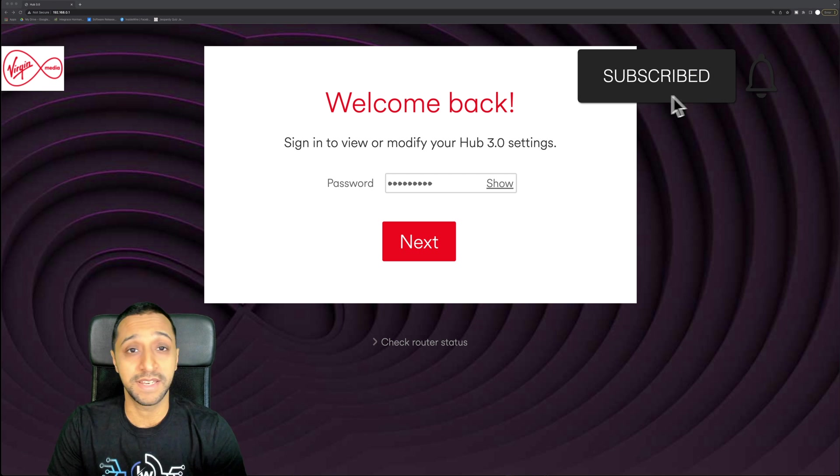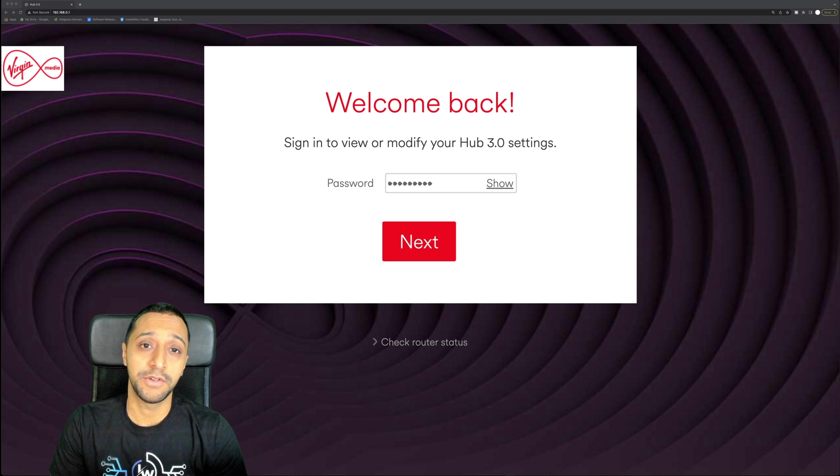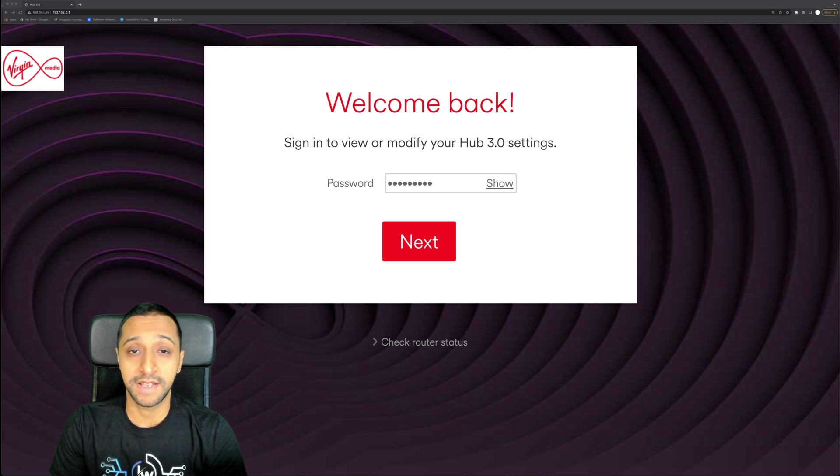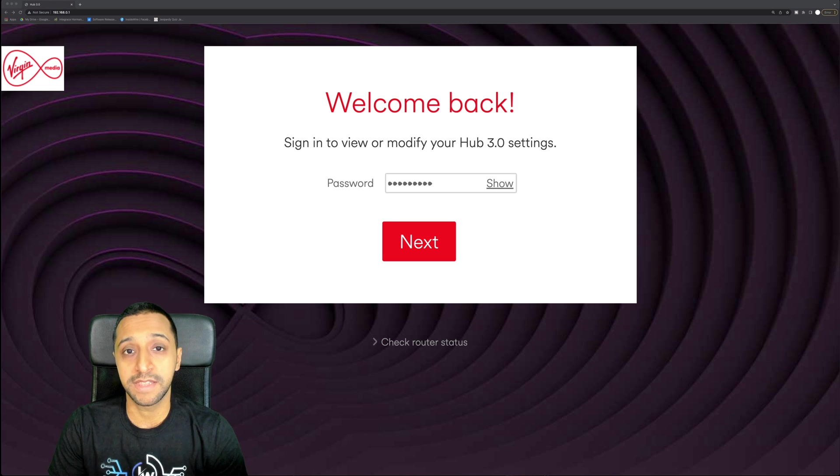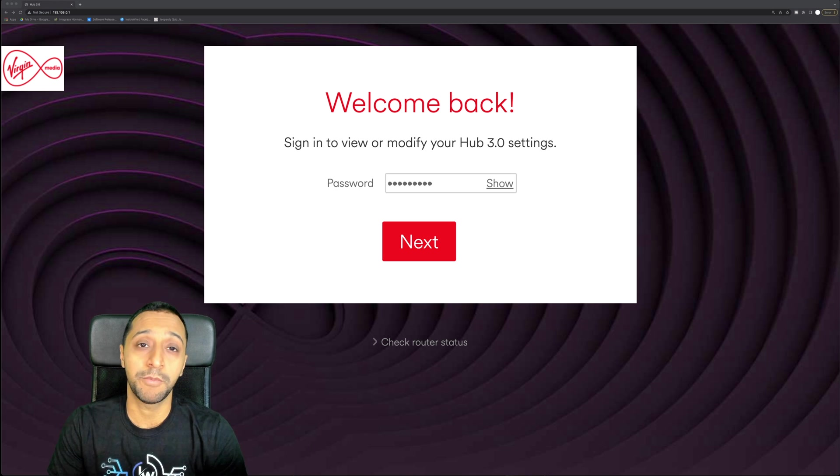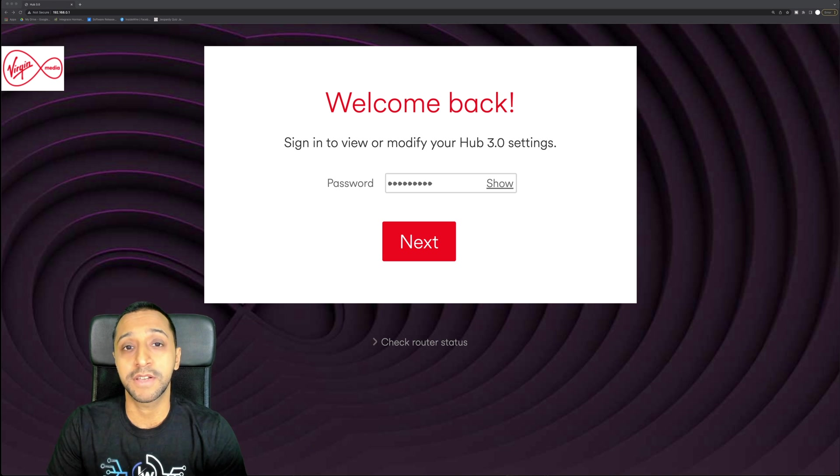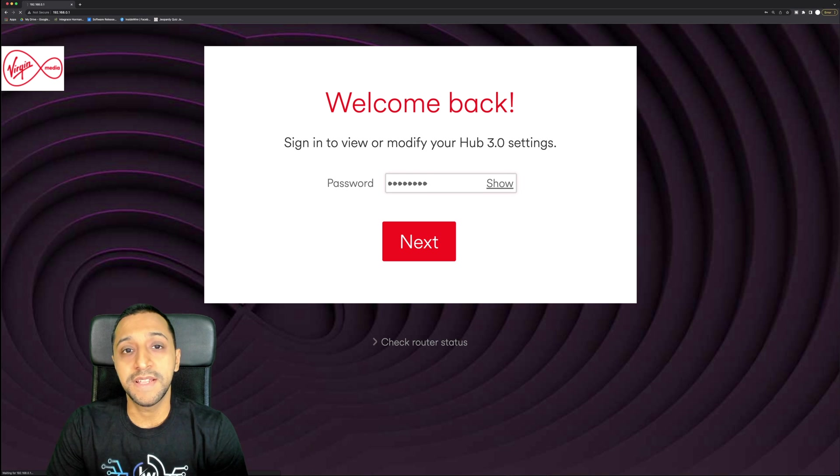There's a couple of things you're going to need: the access point itself - I'm using a U6LR - and you're going to need a PoE injector unless the router itself has PoE on it. Unfortunately, the newer Ubiquiti access points don't come with a PoE injector, but I did have a spare one lying around.